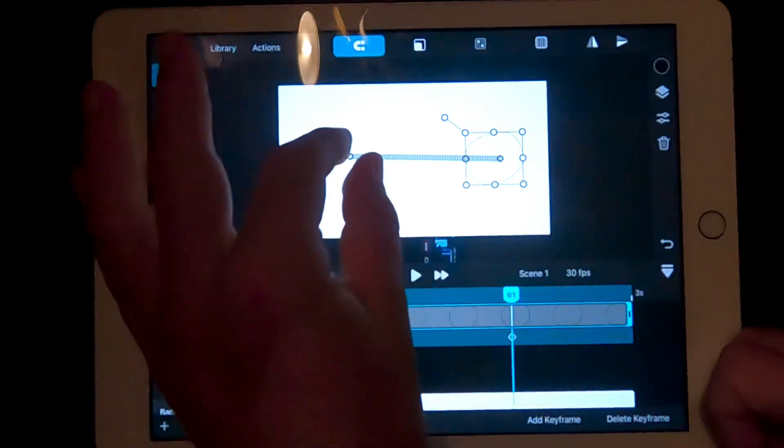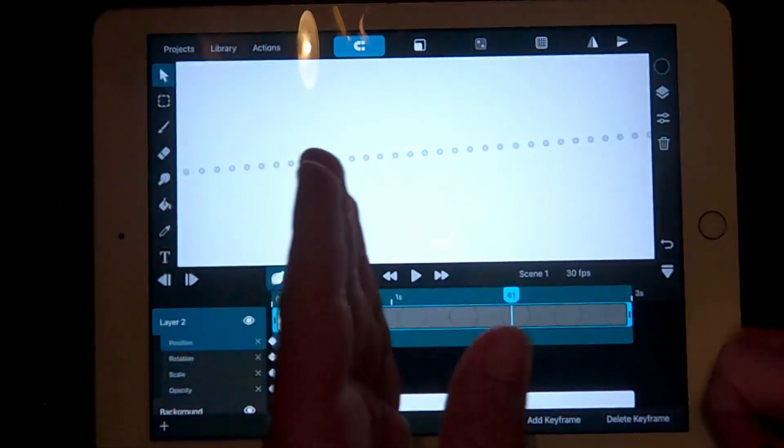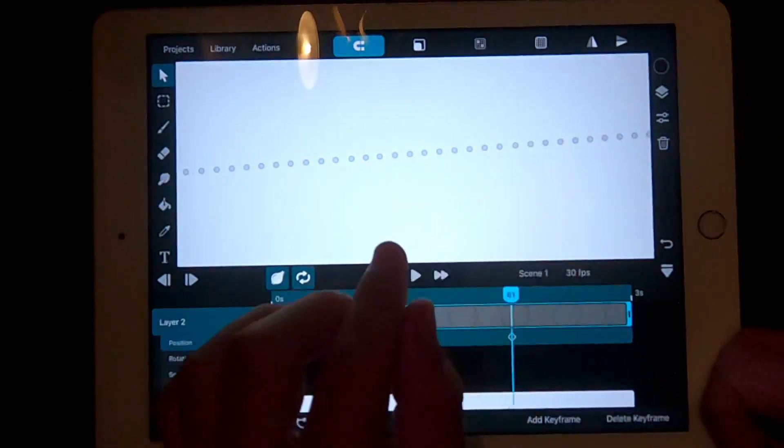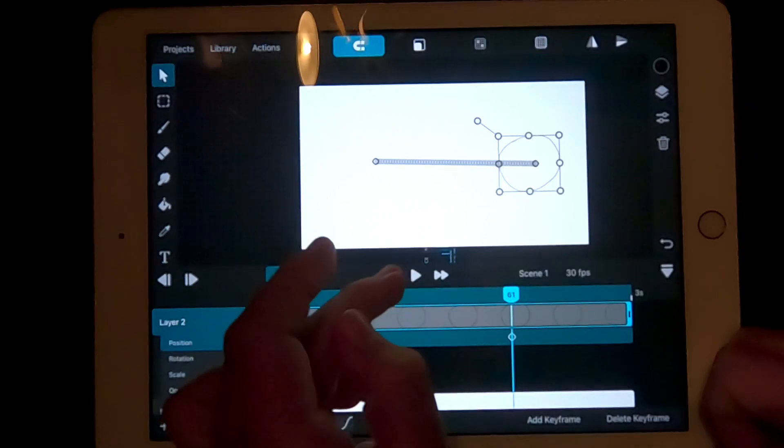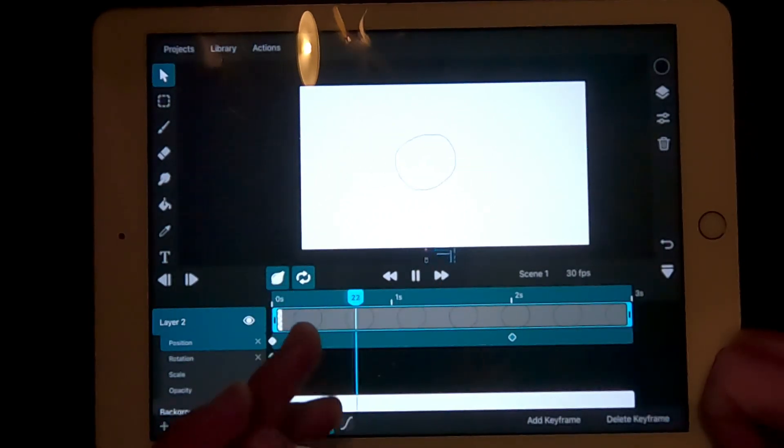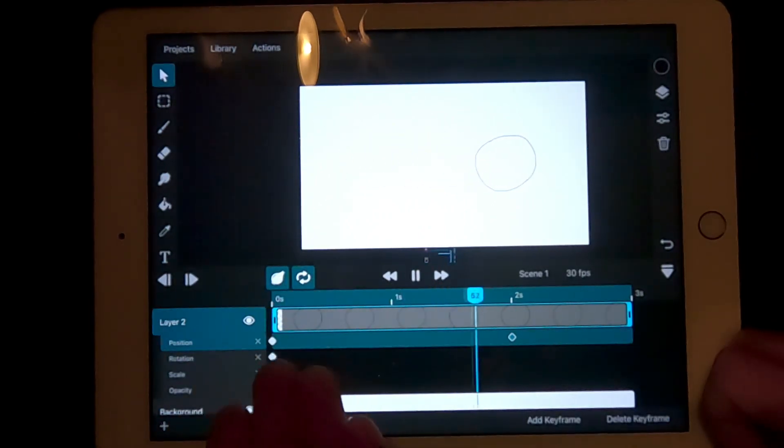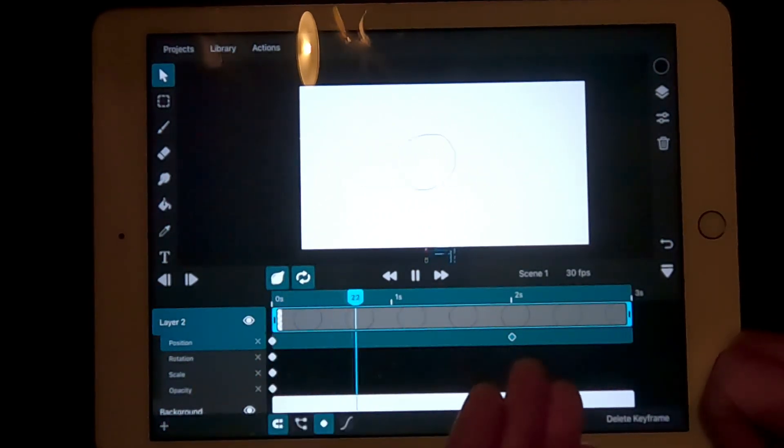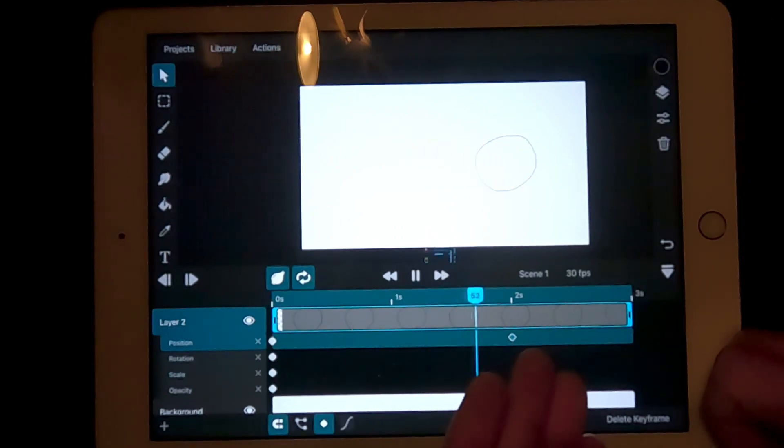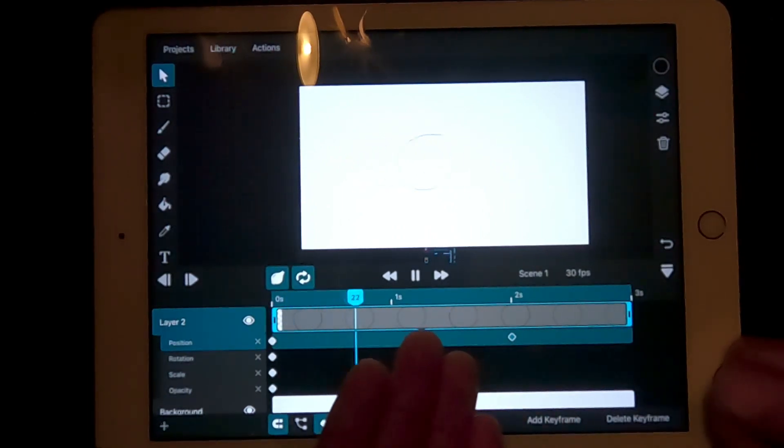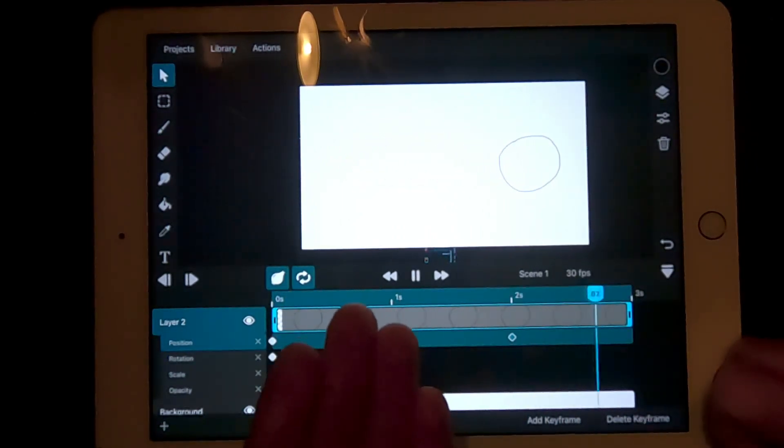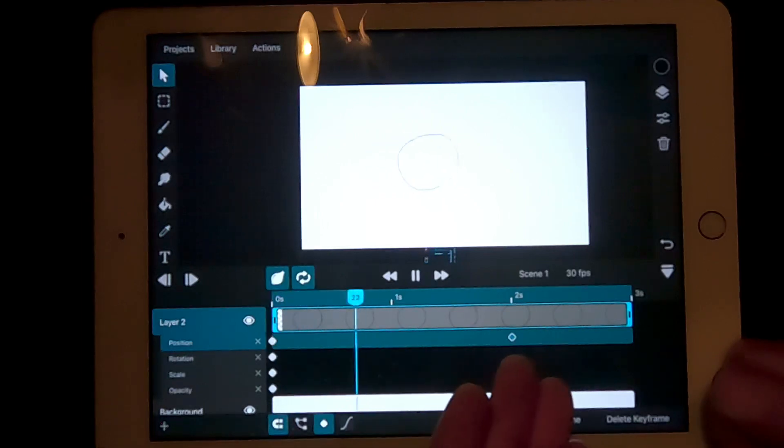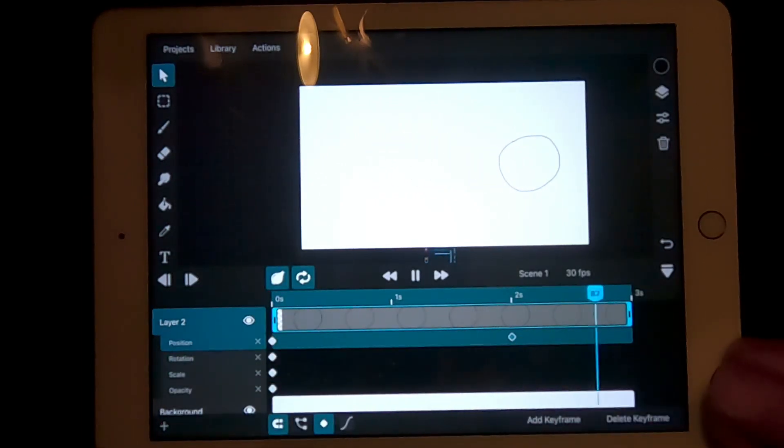Each one of these dots represent each frame that will be showing. When you play an animation, it should move from the first keyframe to the second. This is useful because instead of you having to animate each frame, it fills all the frames in for you.